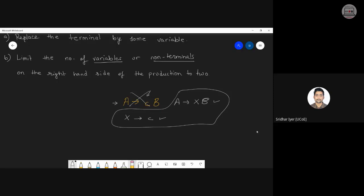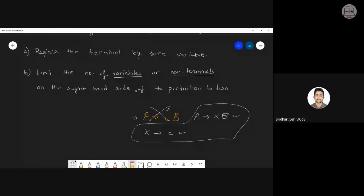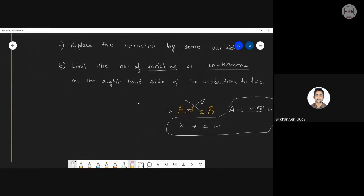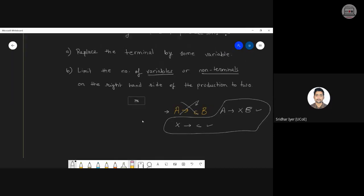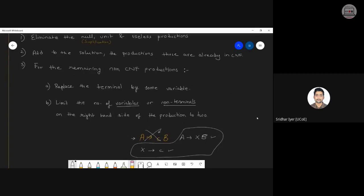We can have only two variables on the right-hand side — not more and not less. We need a strict format: only two variables or a single terminal on the right-hand side. This is Chomsky's Normal Form. I have four to five problems on CNF and the same for GNF.